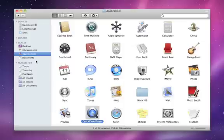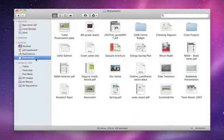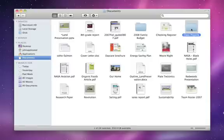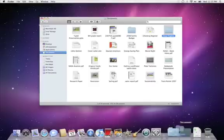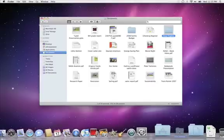You can also create a stack from a group of files, so it'll be right on the dock for easy access. Just drag any folder to the right of the dashed line to create a stack automatically.